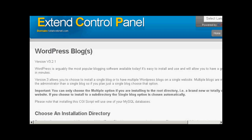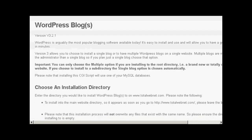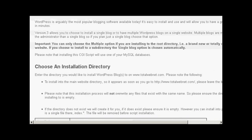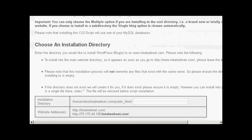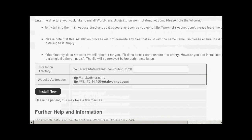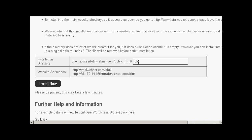And then if I scroll down here, what I can do is then enter the installation directory. If I was wanting to have it in the main directory then I would simply leave this blank. But I'm going to install this in a subdirectory. So let's call this one blog. You can see it's telling you where it's going to be installed. And then click on the button that says Install Now.